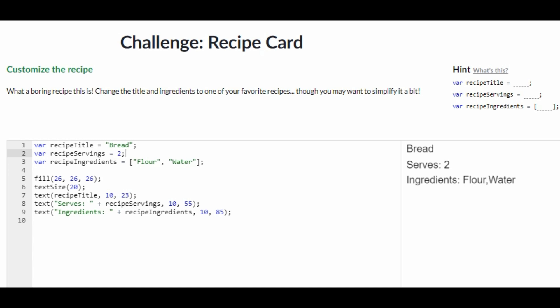Hey guys! Welcome back to my channel! In today's video, I'm going to be doing the challenge recipe card on Khan Academy computer programming.